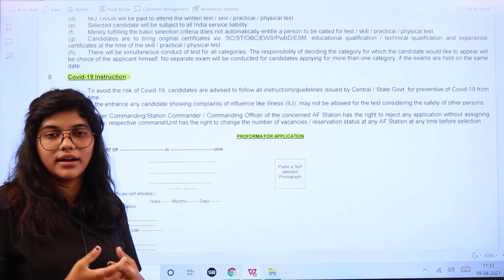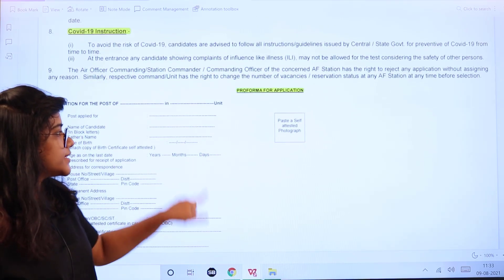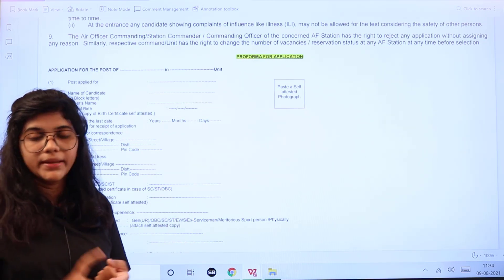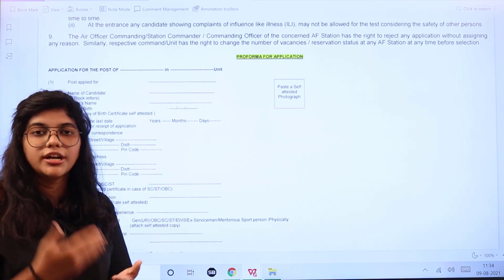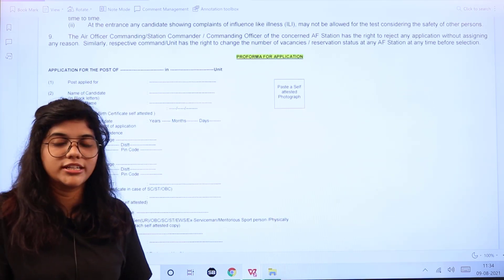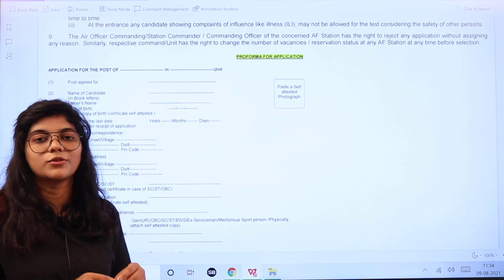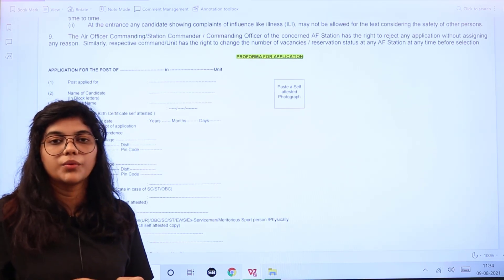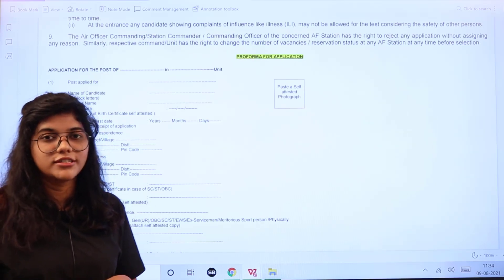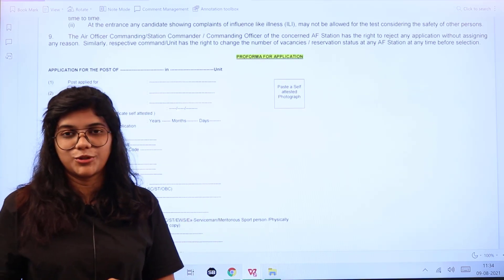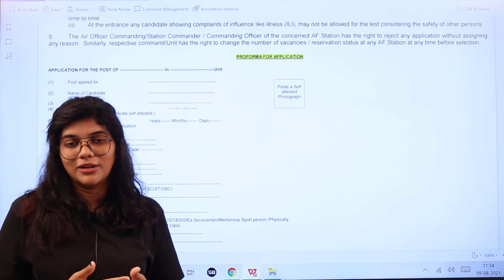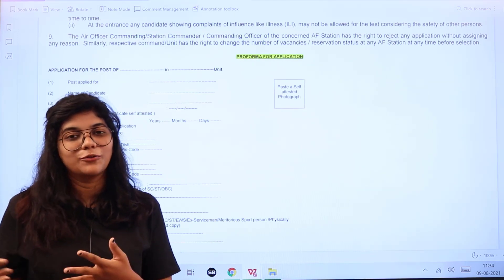The proforma for the application form is mentioned in the notification. You can print it out, type it in Hindi or English, attach all documents, put it in an envelope with a 10-rupee stamp, clearly write the post name, category, and advertisement number, and send it before the last date. The official notification link is in the description box. For further queries, place them in the comment section. Don't forget to subscribe — thank you for watching.